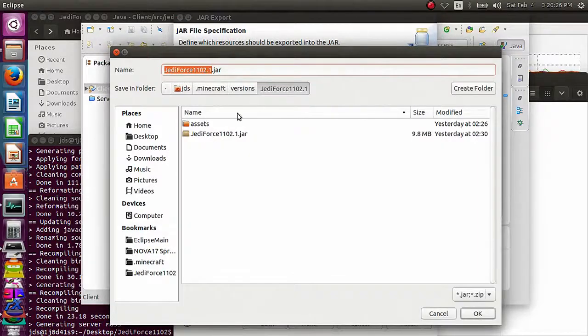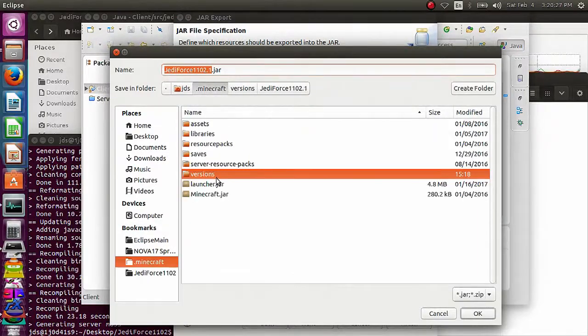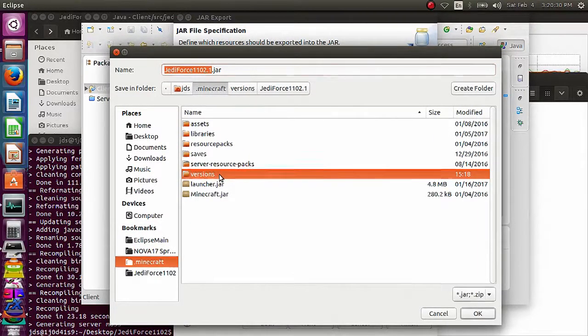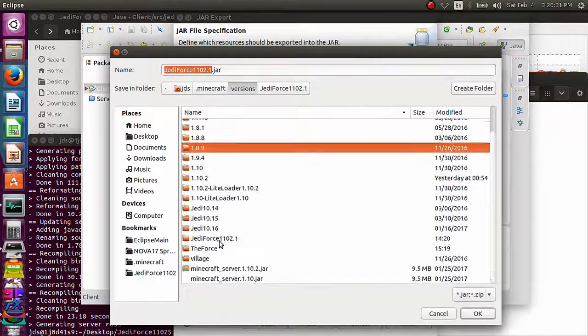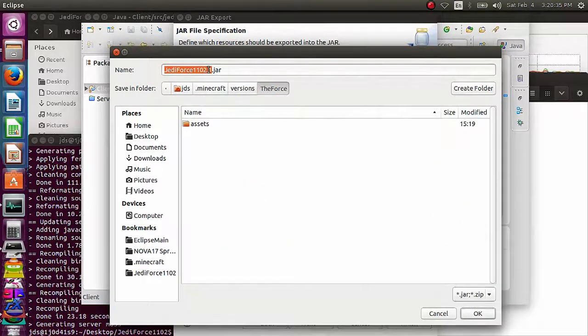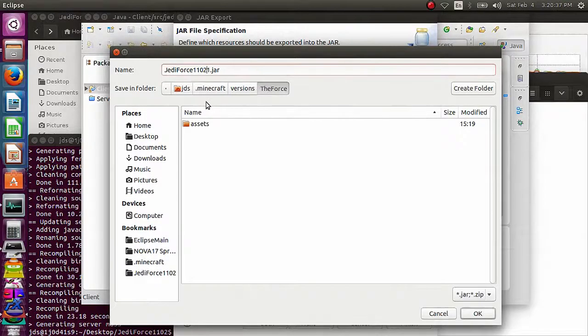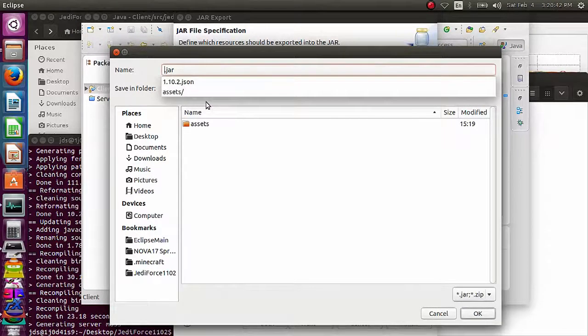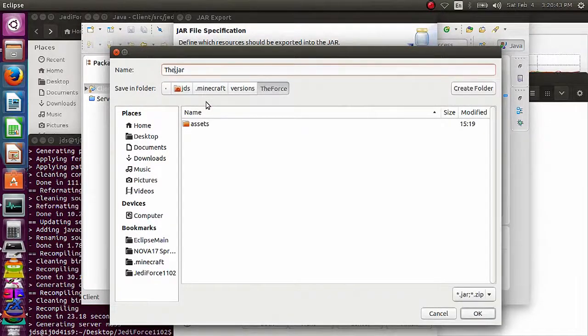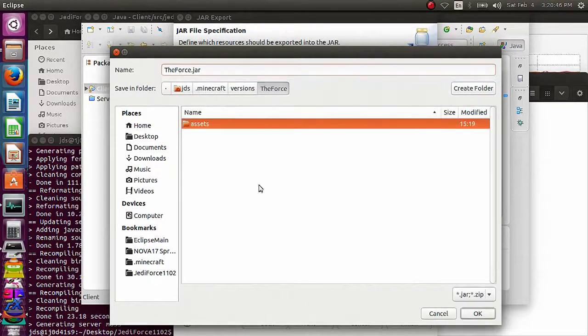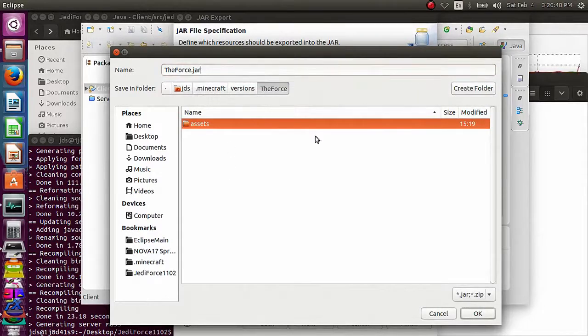So you're just going to check your source folder. Go to browse, go to your .minecraft file folder, go to your versions, and find that folder you just made. So mine was the force. So I'm going to put it in there, the force. And you have to rename it. You have to, have to, have to rename it. The name of the folder.